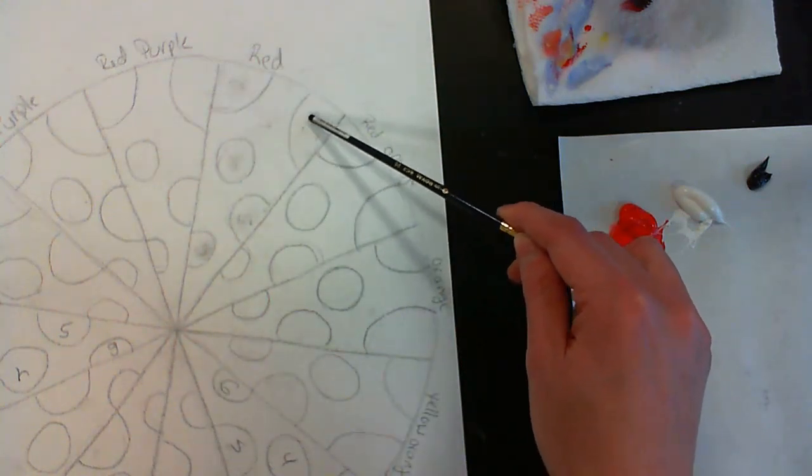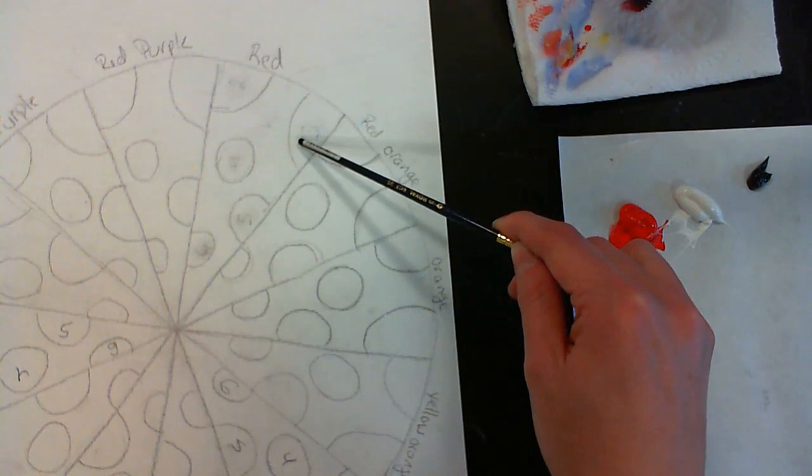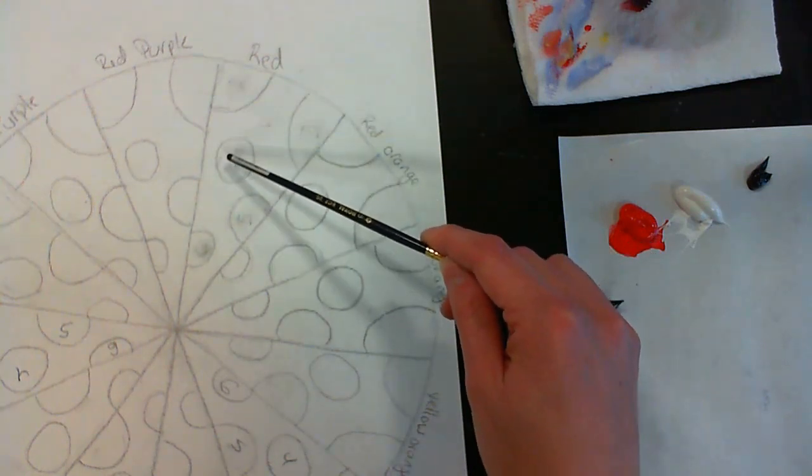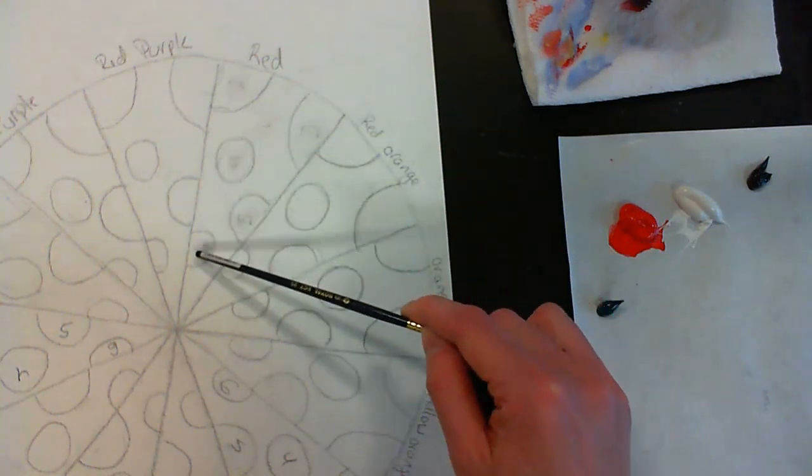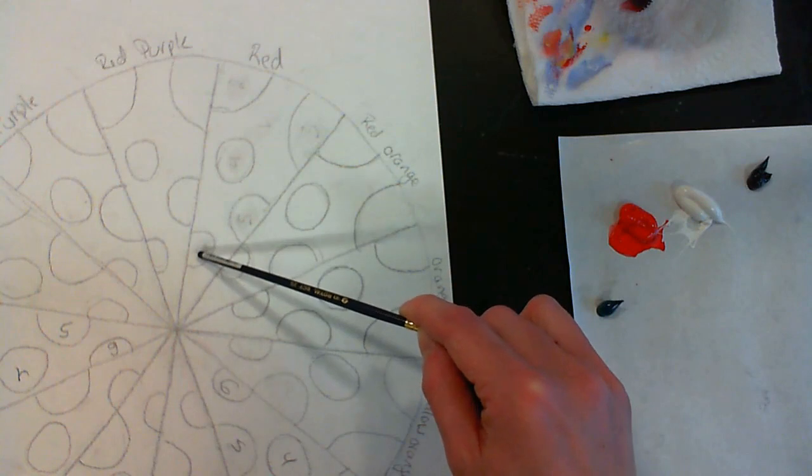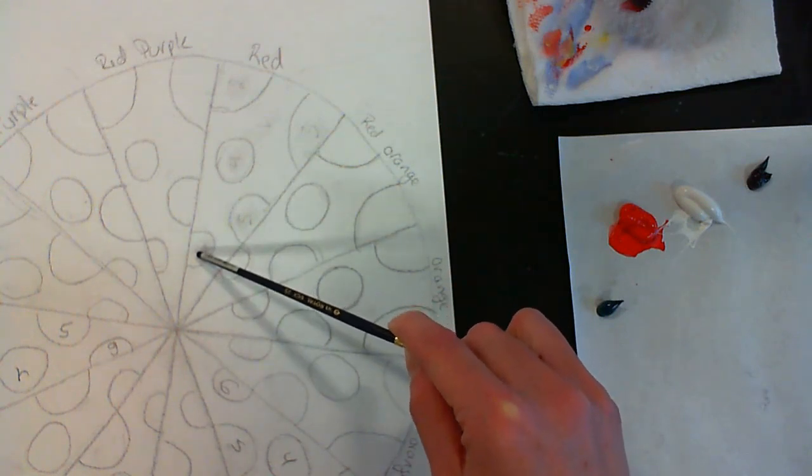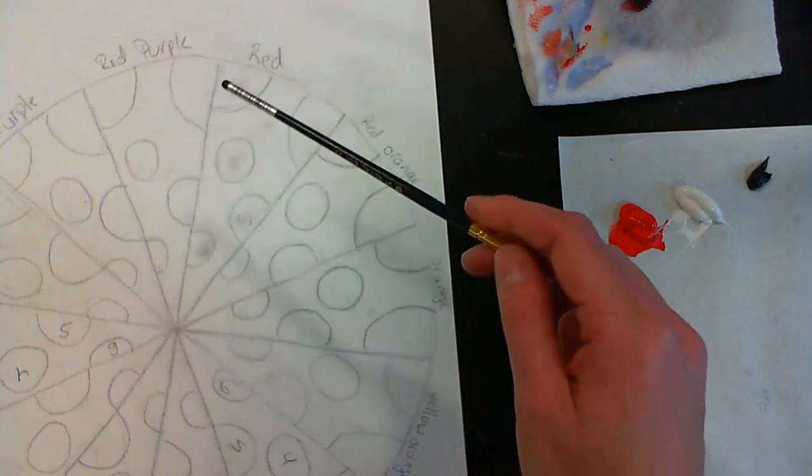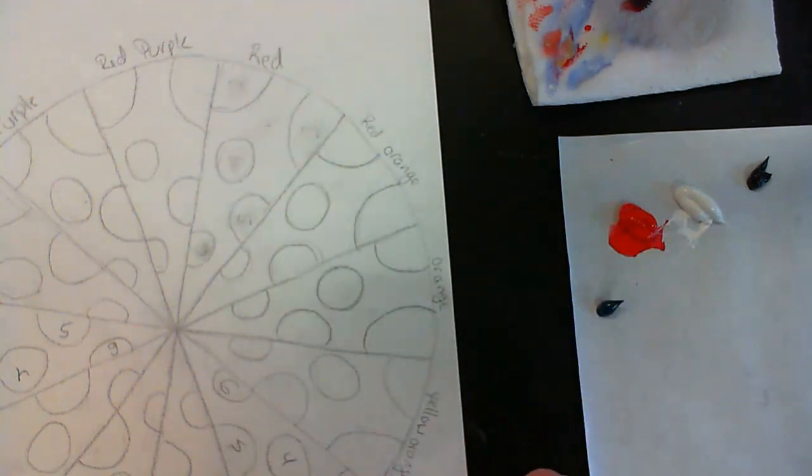Number three is red plus the shade, which is black, and then the tint. So white, a little more white, and then the most white. I want to keep this pattern consistent, and I want to just start with my primary colors. So I'm going to start with red, blue, and yellow.